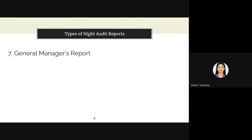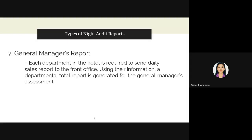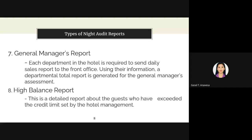Another type is the general manager's report. Each department in the hotel is required to send a daily sales report to the front office. Using this information, a departmental total report is generated for the general manager's assessment. It is the general manager's responsibility to determine the profit-generating departments and evaluate the success of the sales and marketing department. Another type is the high balance report, which is a detailed report about guests who have exceeded the credit limit set by the hotel management.